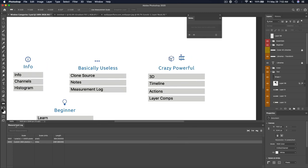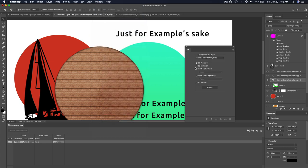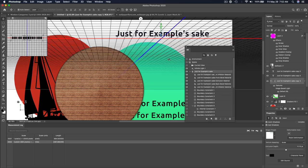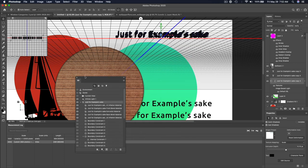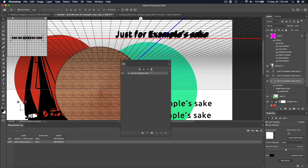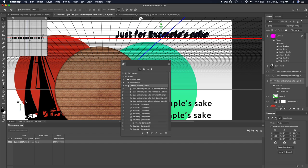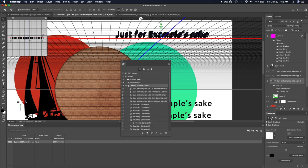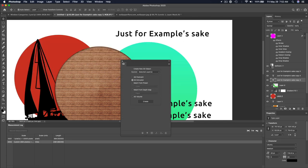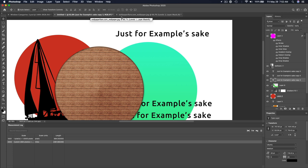There are a few crazy powerful panels. The 3D panel: if you go to 3D and create a 3D extrusion from a layer, the 3D panel gives you lots of options and the Properties panel gives you even more options for each element. This is a world unto itself and we're not going to get deep into it, but if you want to do 3D work, there is a panel for it.